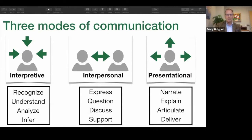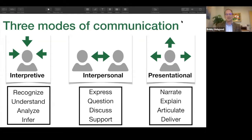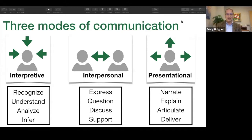Let's first take a look at interpersonal communication and recognize that it's kind of hard to talk about one of these modes without talking about all three. Earlier today we were fortunate to hear about the interpretive mode — the ability to recognize, understand, analyze, and infer. We're going to turn now to the interpersonal mode, but also want to make sure that as we talk about authentic assessment and the modes of communication, we're not just talking about interpersonal — we're talking about all three.